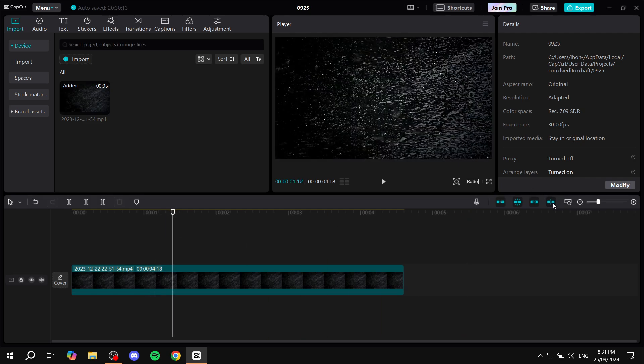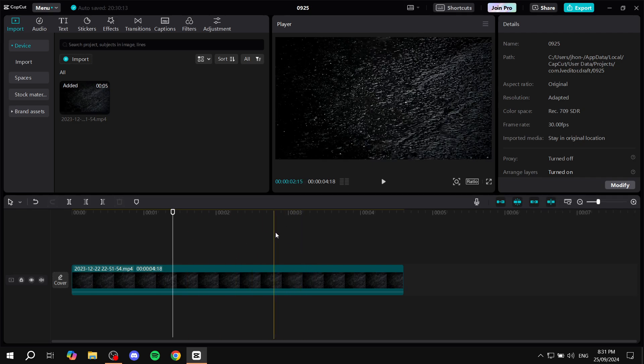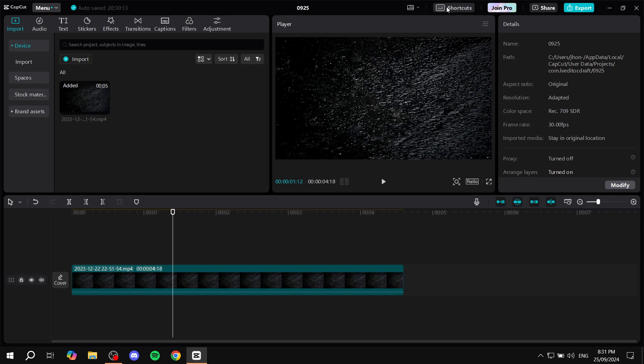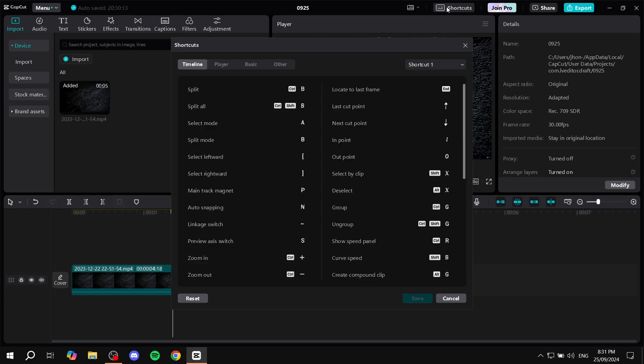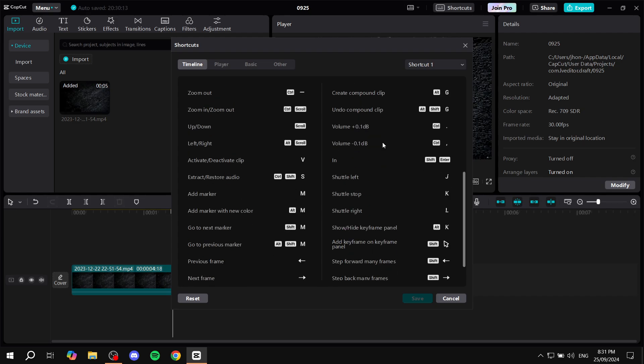So instead of having to go through this all the time, if you don't have it as letter S you can go to shortcuts on the top right here. If you click on that we can start looking for the shortcut that we are trying to find.